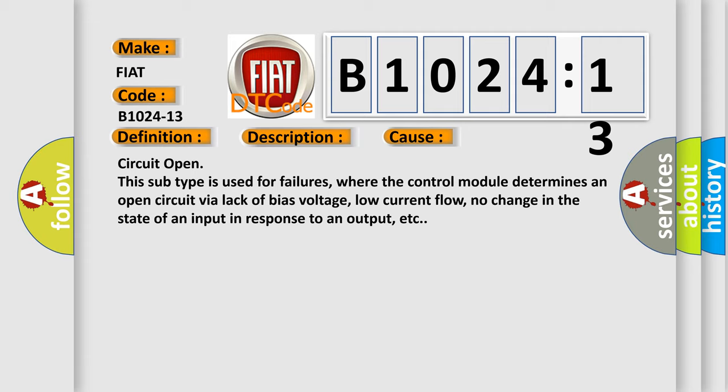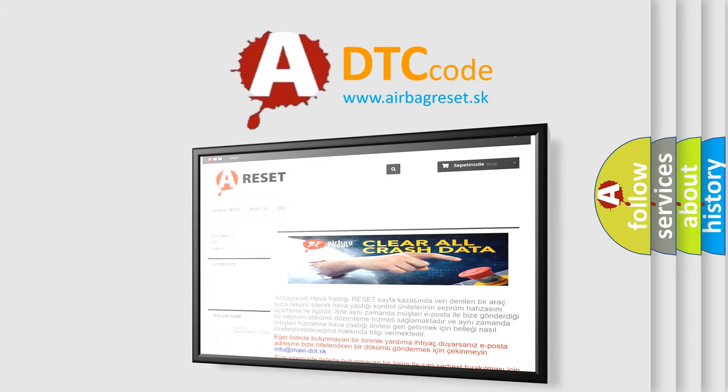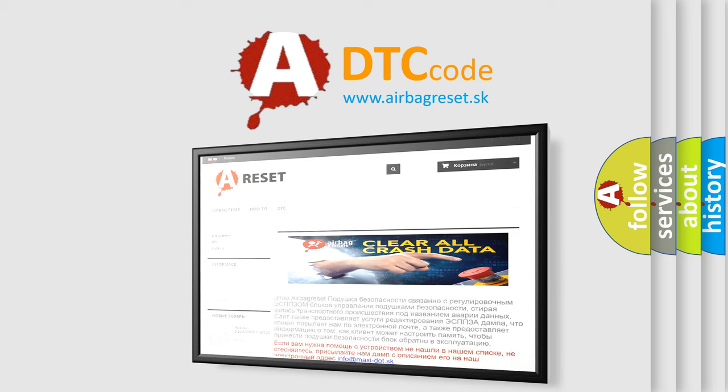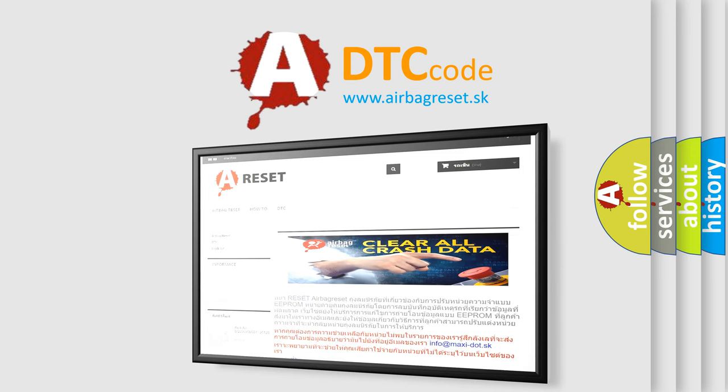The Airbag Reset website aims to provide information in 52 languages. Thank you for your attention and stay tuned for the next video.